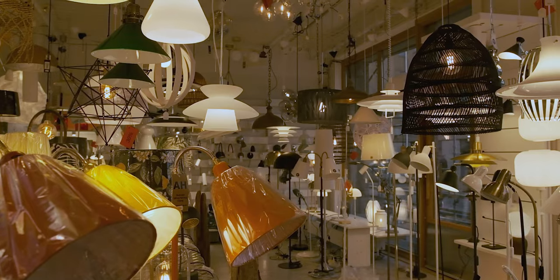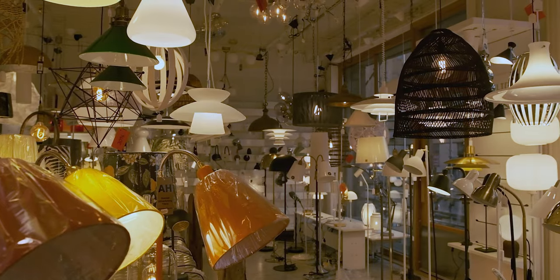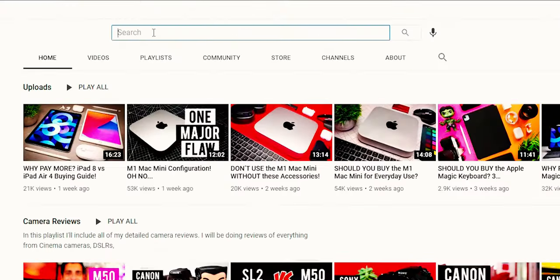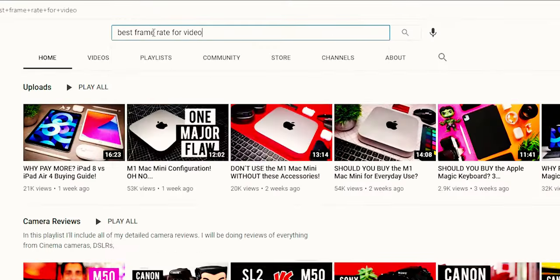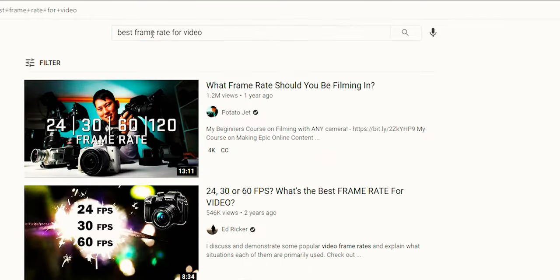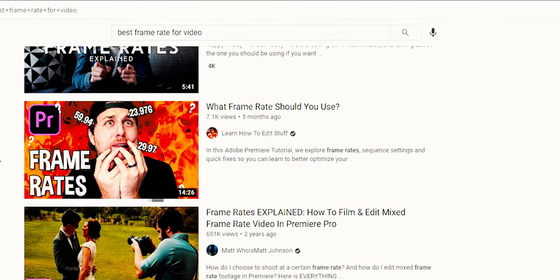Have you ever ended up with footage that looks like this? Now this usually has to do with frame rates, and if you ask YouTube what frame rate to use, there seems to be only one answer. But this answer might be the problem a lot of times.